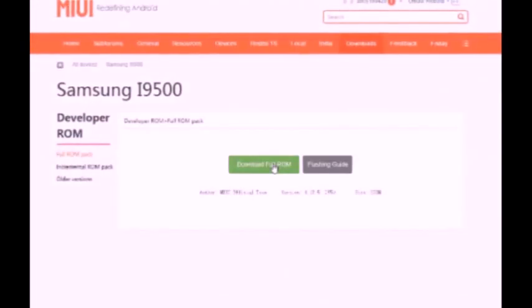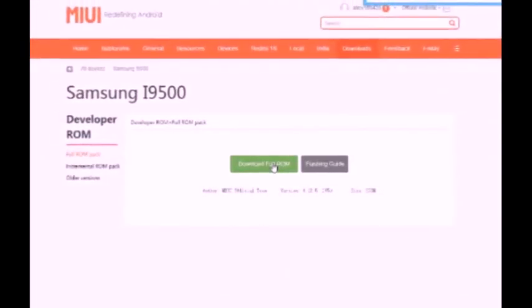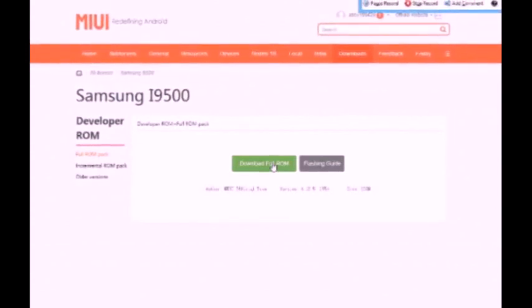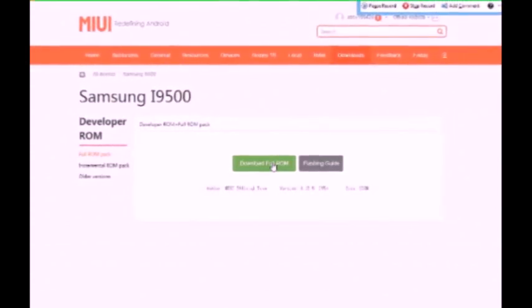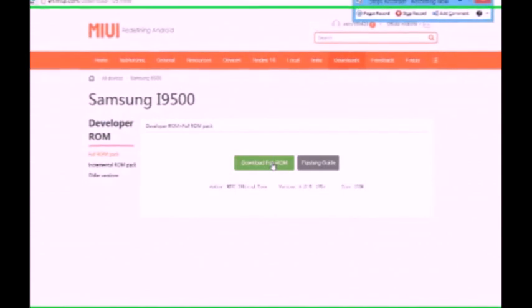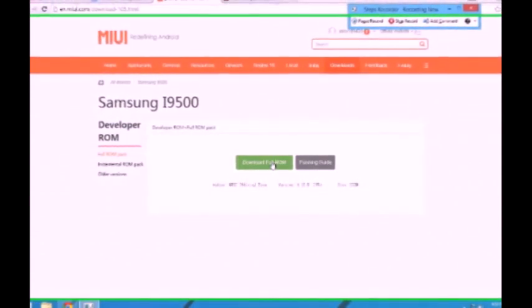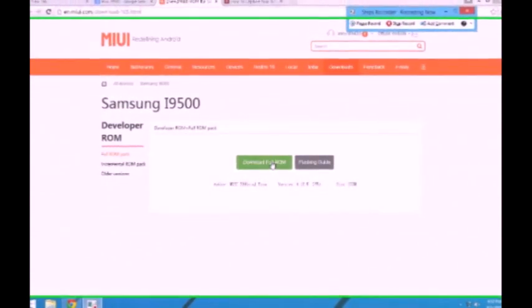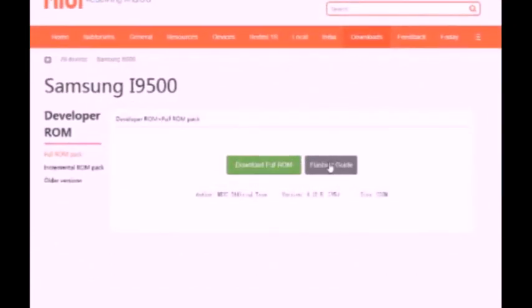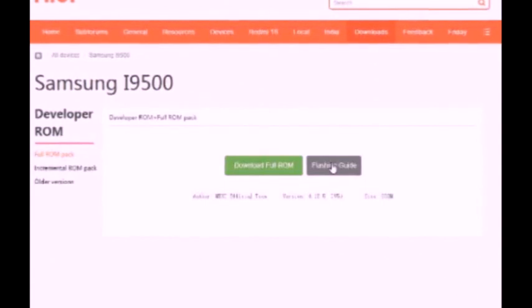Click on the first link in the description — you will be redirected to MIUI's official page for the Samsung Galaxy S4 ROM. Click 'Download Full ROM.' After you've completed downloading the full ROM, click on 'Flashing Guide.'